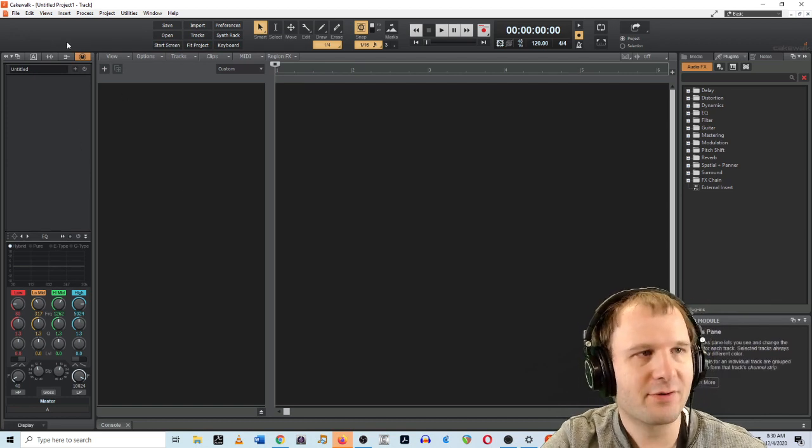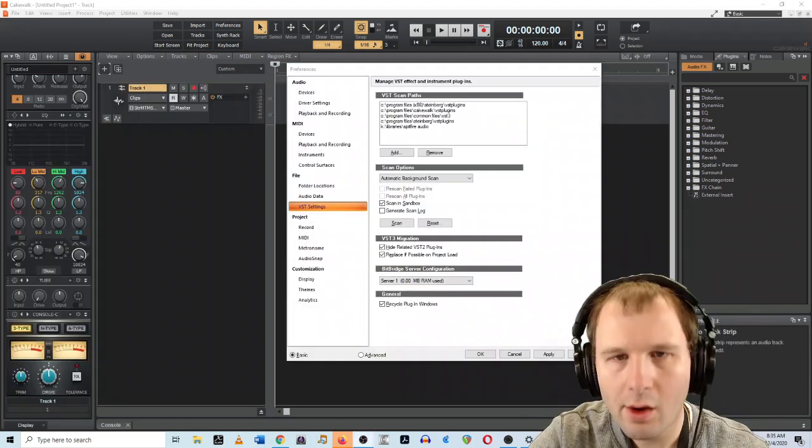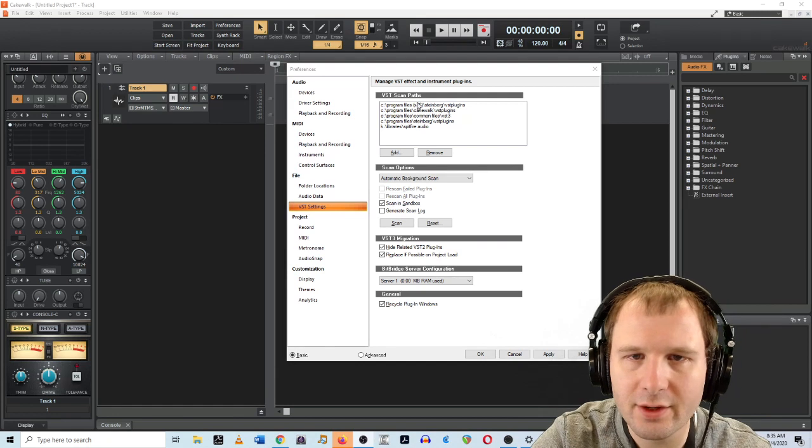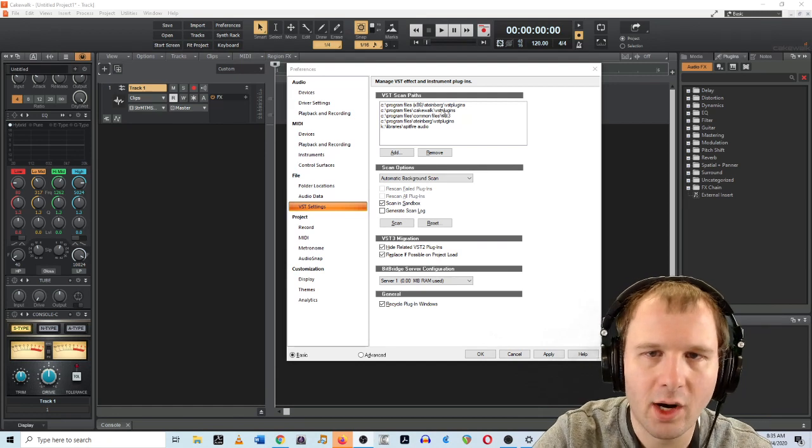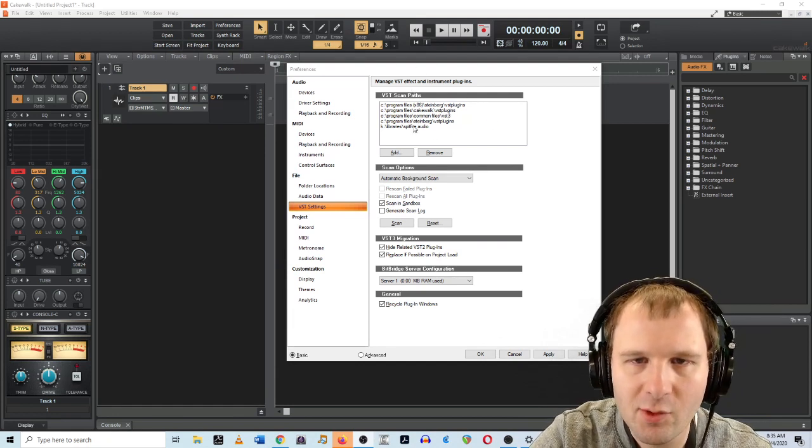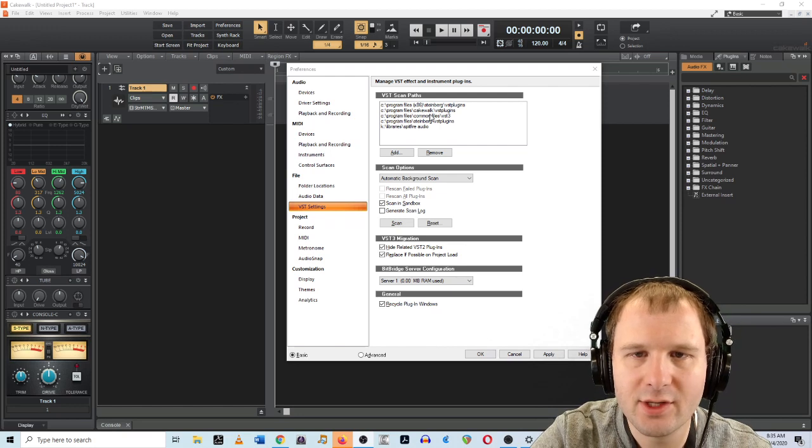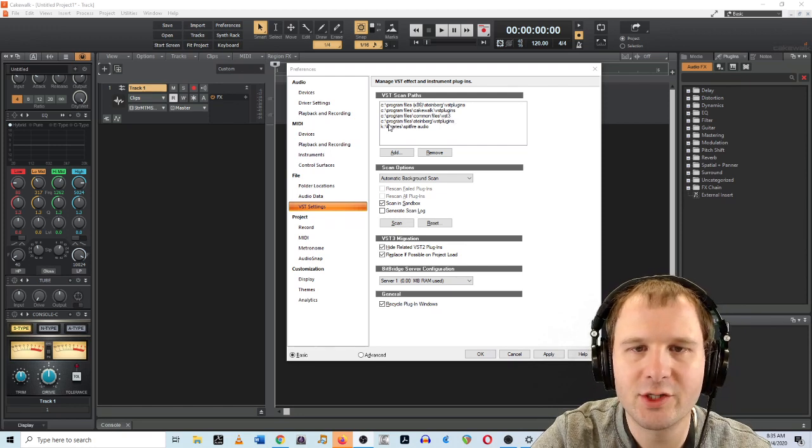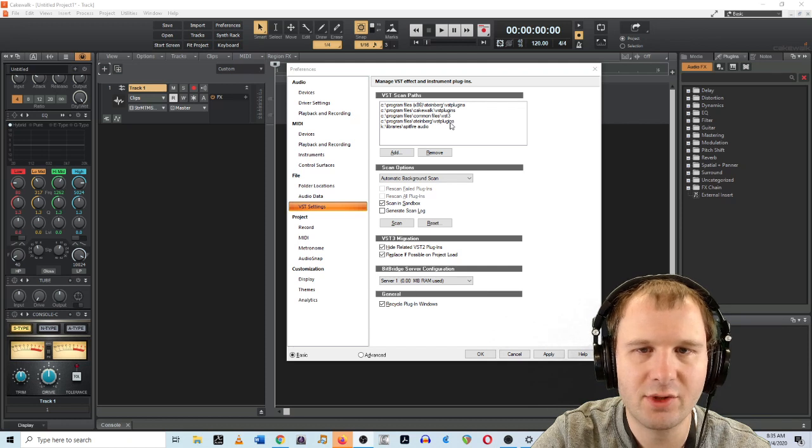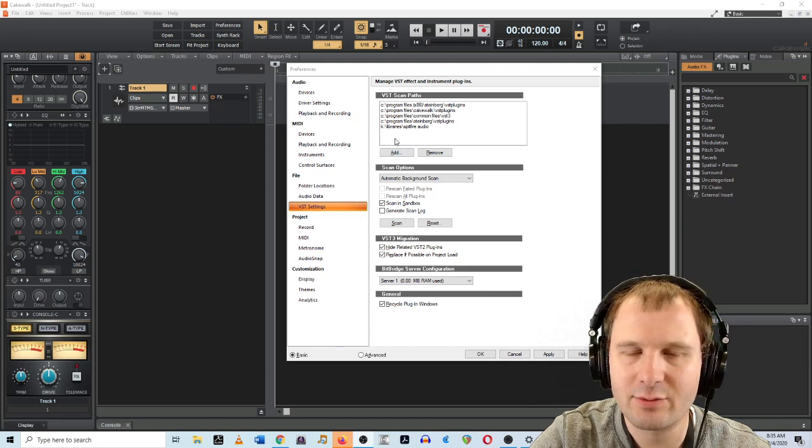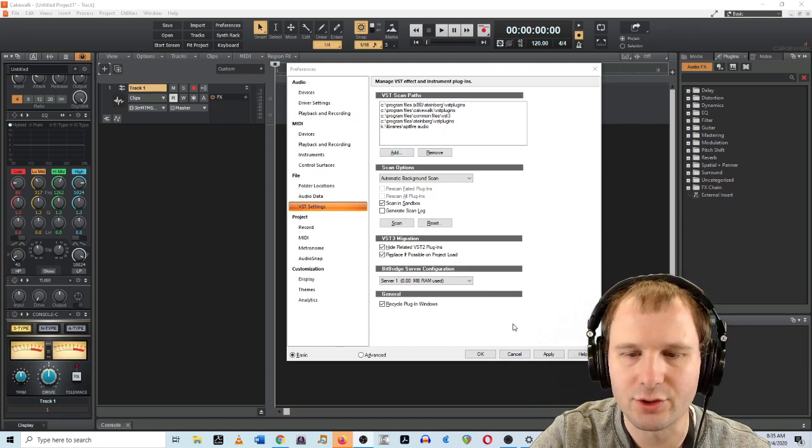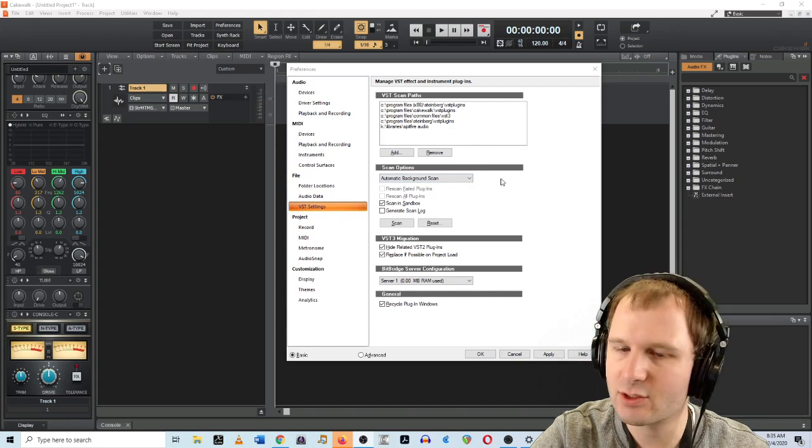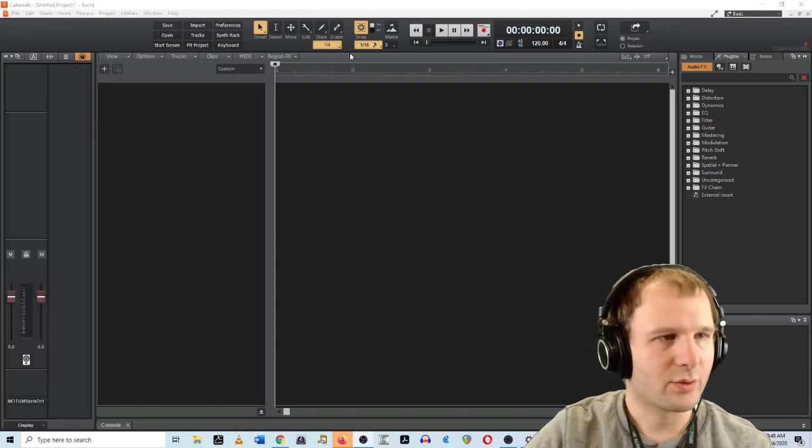This is my first time in Cakewalk ever. So I added some folders here to tell Cakewalk where my virtual instruments are. Common one is in Program Files, Common Files and VST3. Another common one is Program Files, Steinberg VST plugins. And I have some other ones too. It's a bit technical, but again, if you're lost, watch a YouTube video.